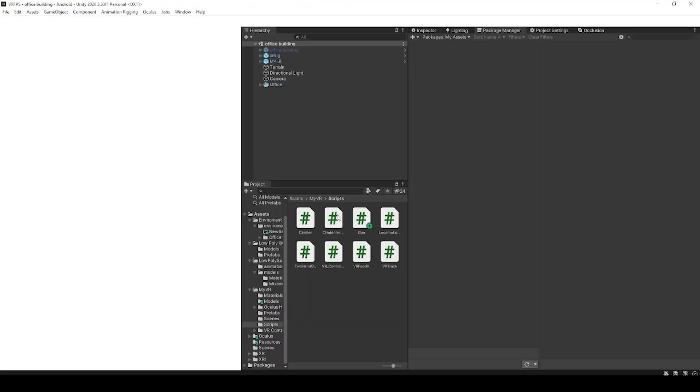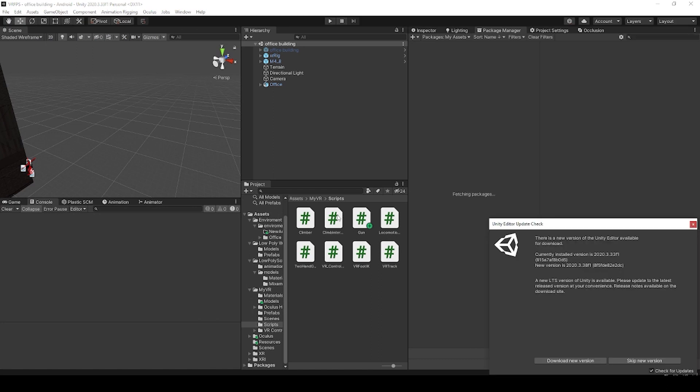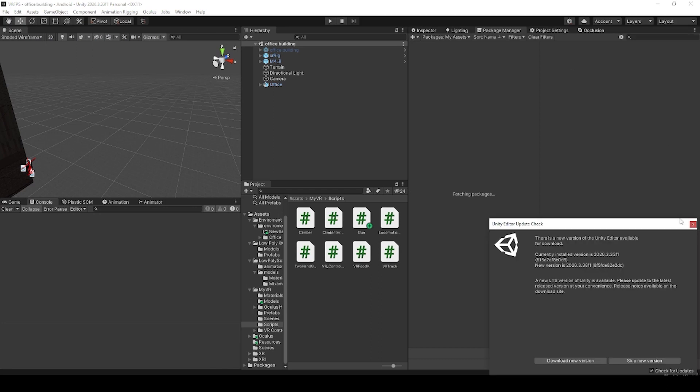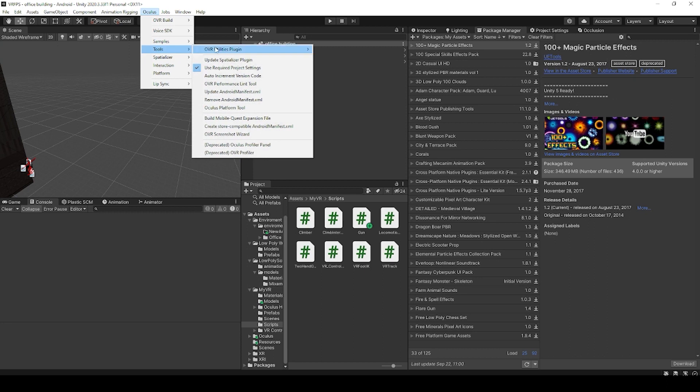Once Unity is finished restarting, we can now open the OVR platform tool. We can do this by going to the Oculus dropdown menu, go to tools, and then select Oculus platform tool.